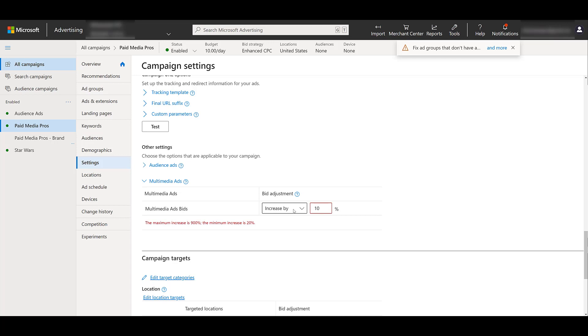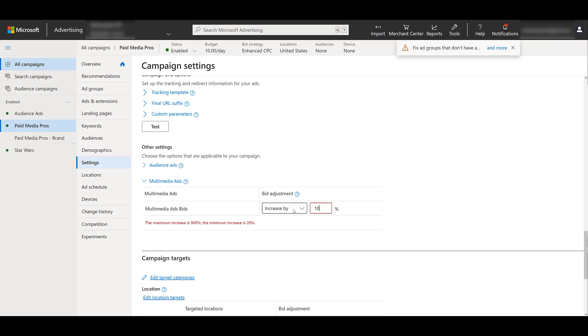So this is another way that Microsoft ads is differentiating themselves from Google by giving us more options to engage with our target audience. It was a fairly quick run through, but if you have any questions on how you can create or implement these within your campaigns, please let us know in the comments below.